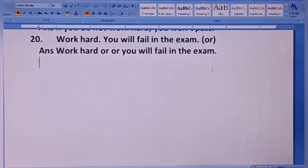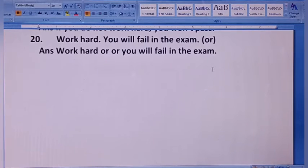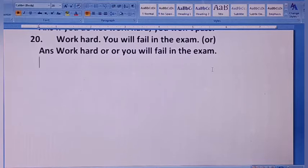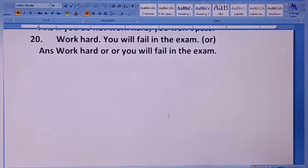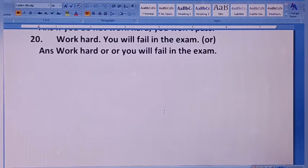Most welcome all of you. You are watching my channel Flora Academy and I am JL Baatham. This is our third video of Do As Directed. After that we will start from 21st. Before it we have done 20 sentences and this one is 21, so listen carefully.